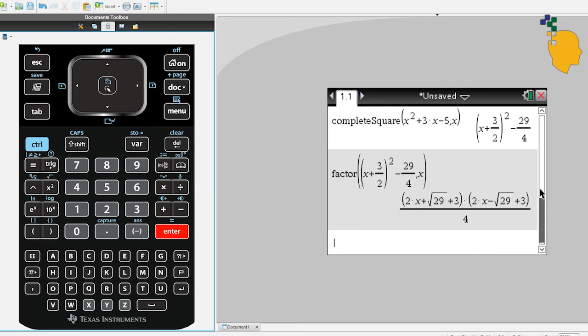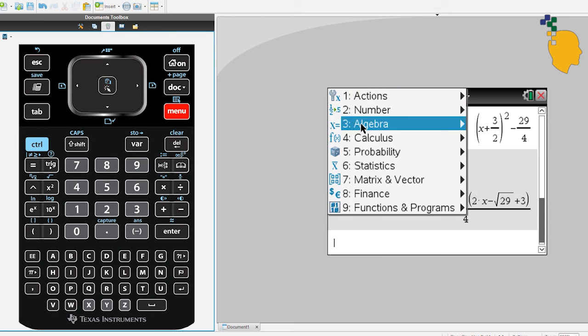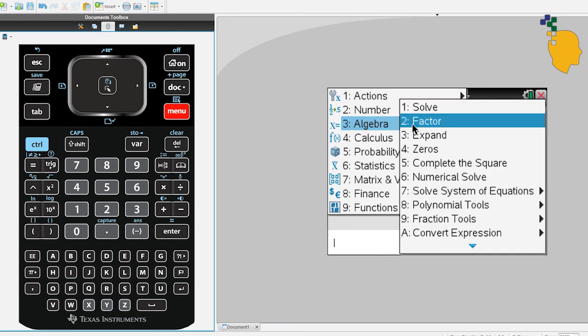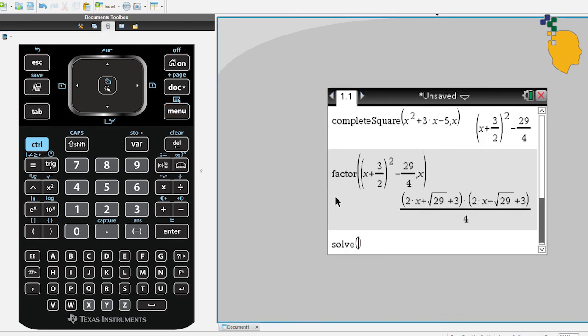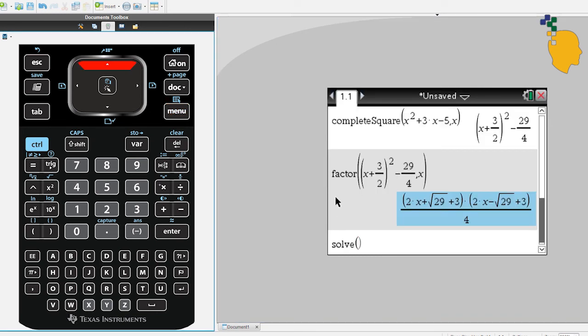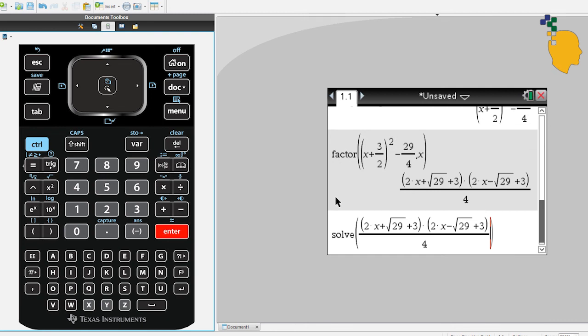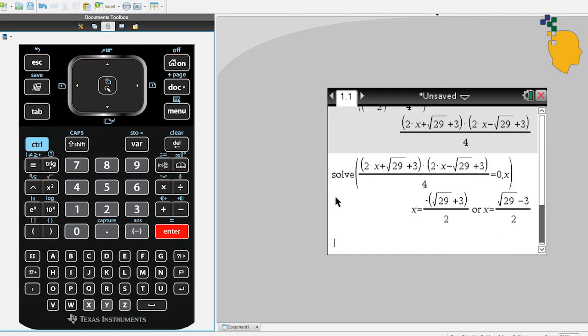And if you want to solve when this expression equals 0, Menu, 3, 1. Inside the solve, copy down your expression, make it equal 0, comma x and it'll solve for the x value.